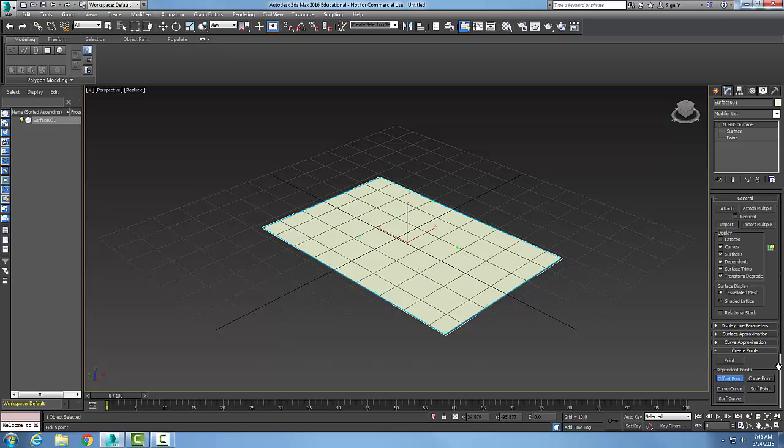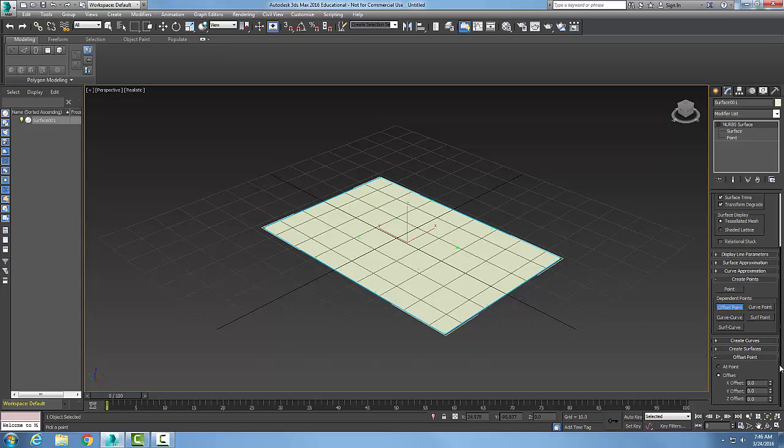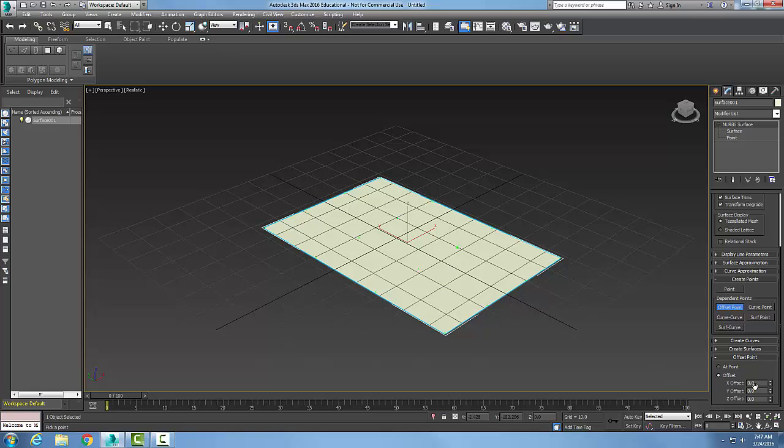We're going to scroll down once we have selected the particular point and we're going to go to offset point rollout and we're going to key in the value of the offset. I'm going to stretch mine out in the X. I'm going to throw a large number in here like 30.